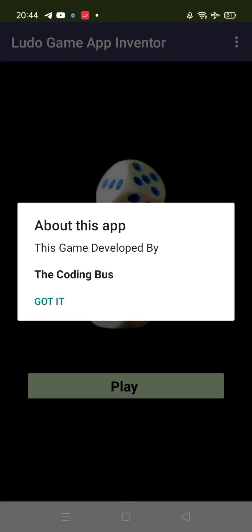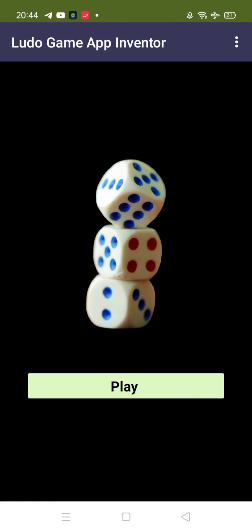I'll tell you how you can do that. Let's click on 'Got it', now let's click on the play button.